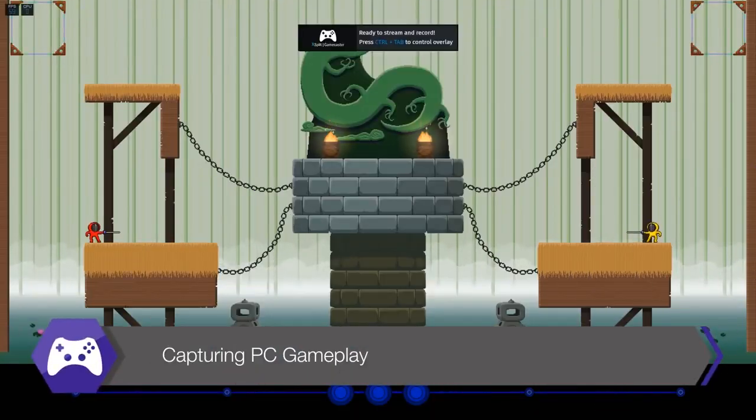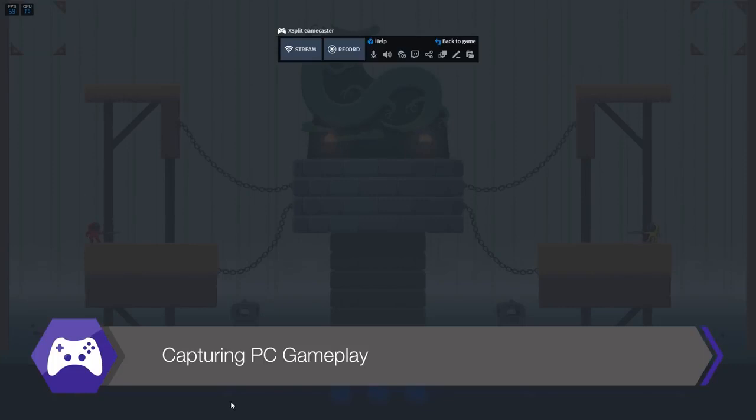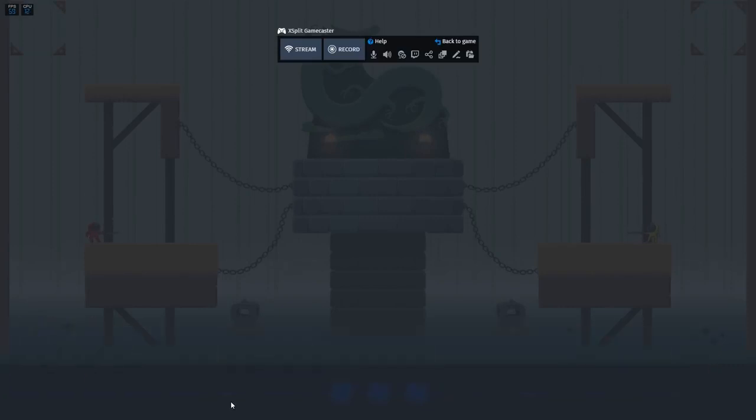Capturing PC gameplay is simple, just go into your game and wait for the prompt hotkey to open the overlay. That's it.